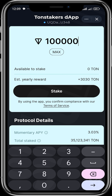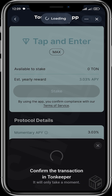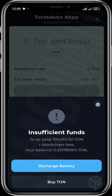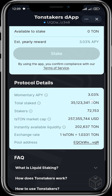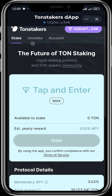You can just go ahead and tap 'Stake.' I don't have up to 100,000 TON right now, but once you tap Stake, your transaction will process and you can see the results. You can also see the protocol details here.